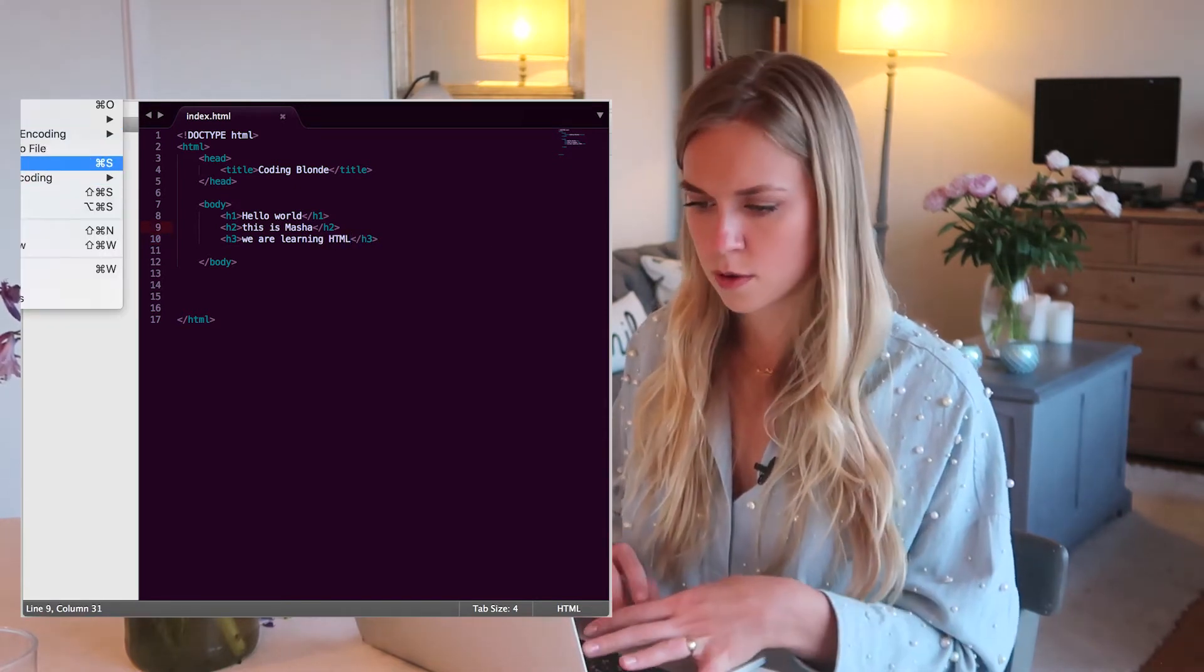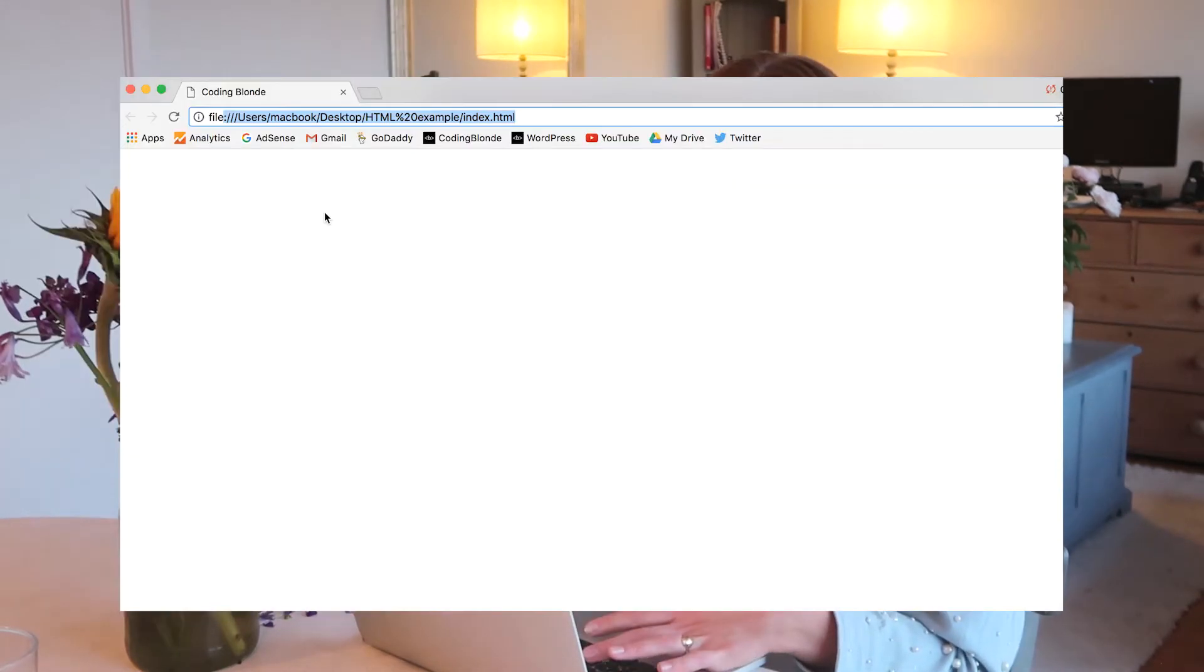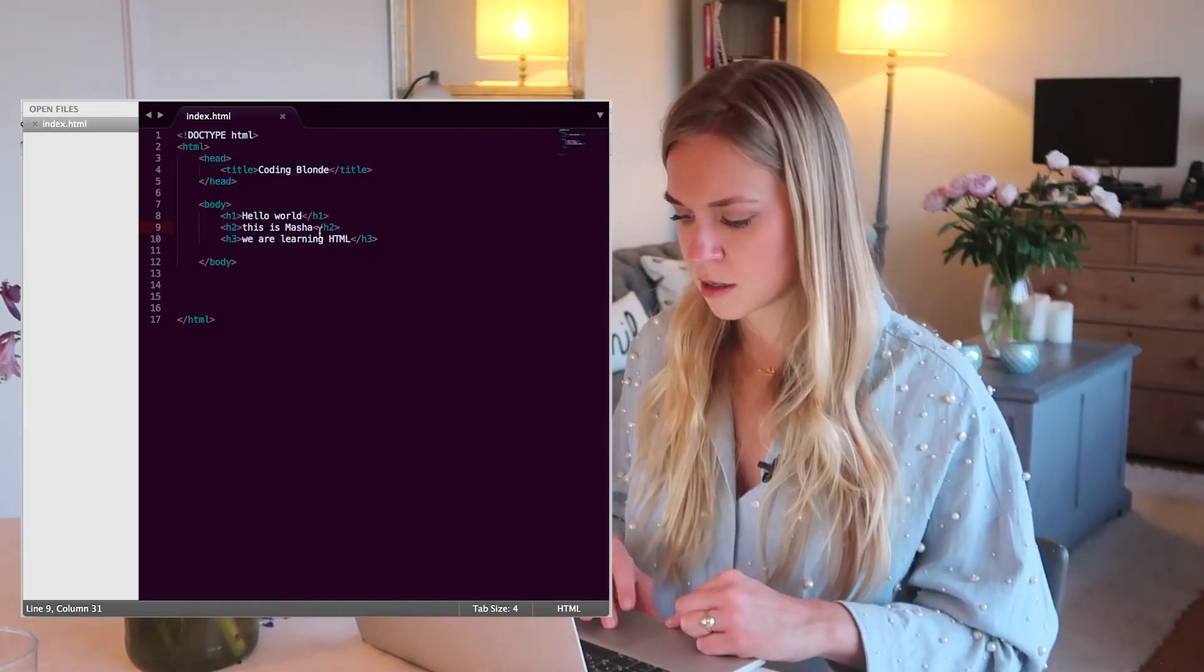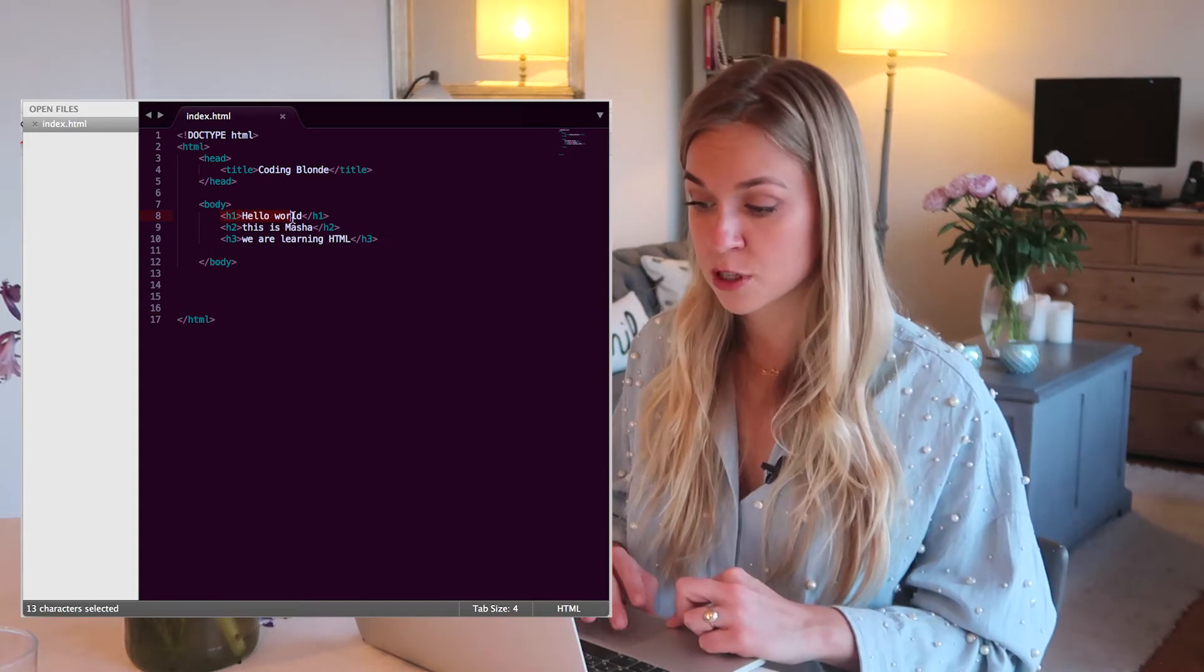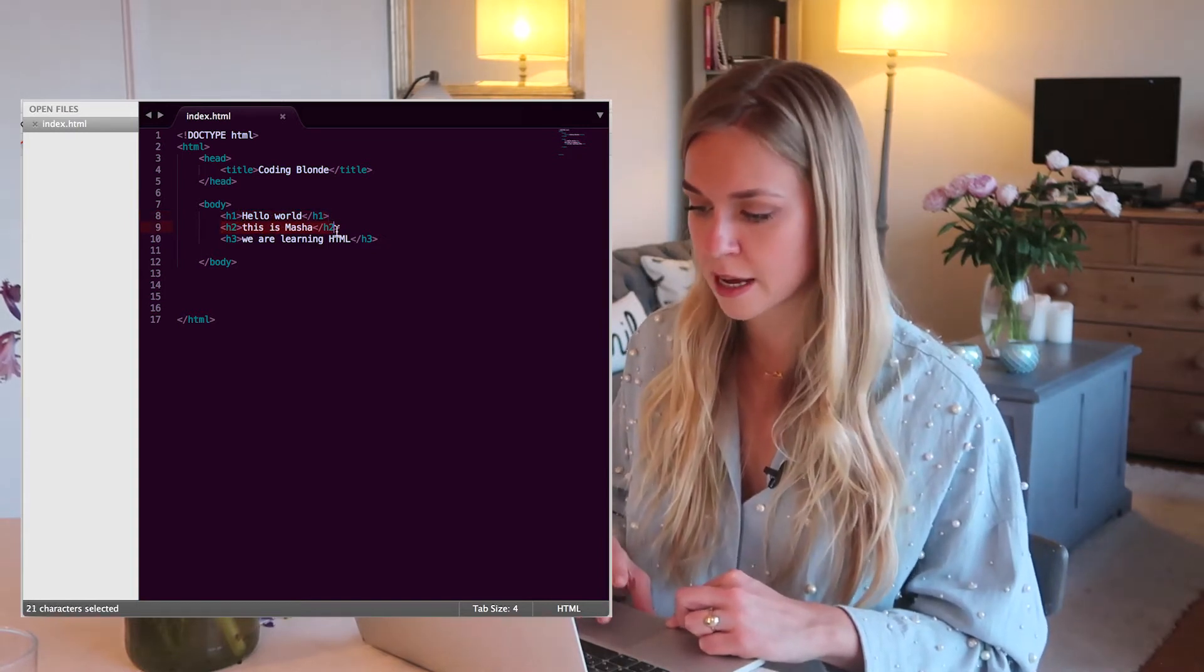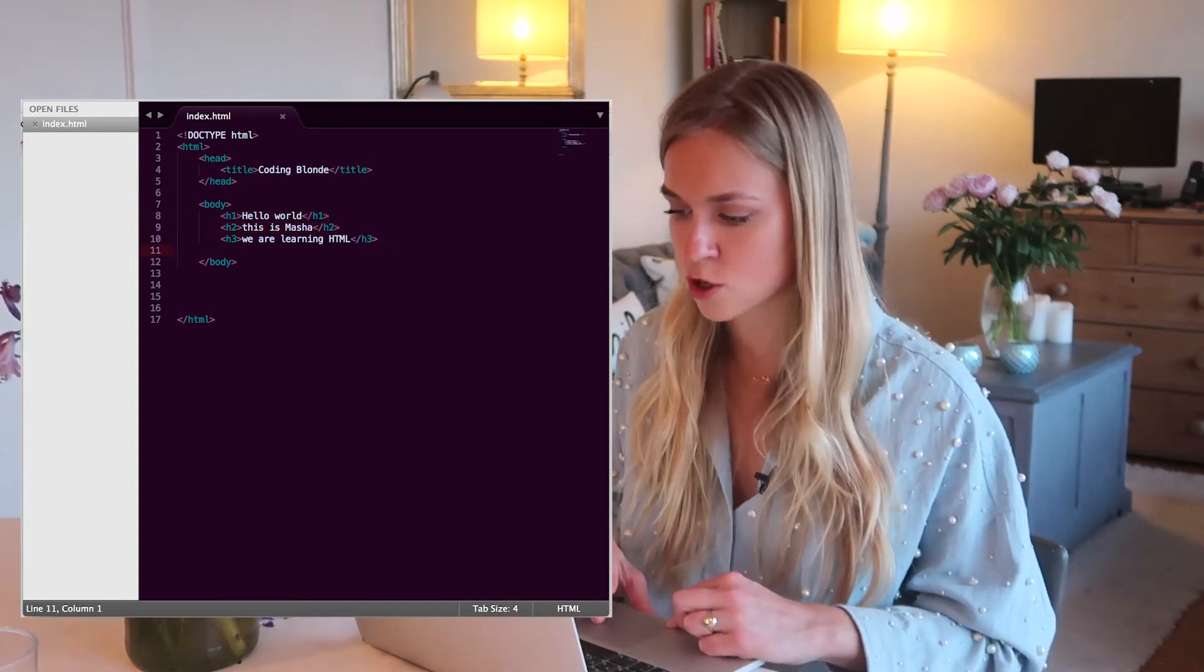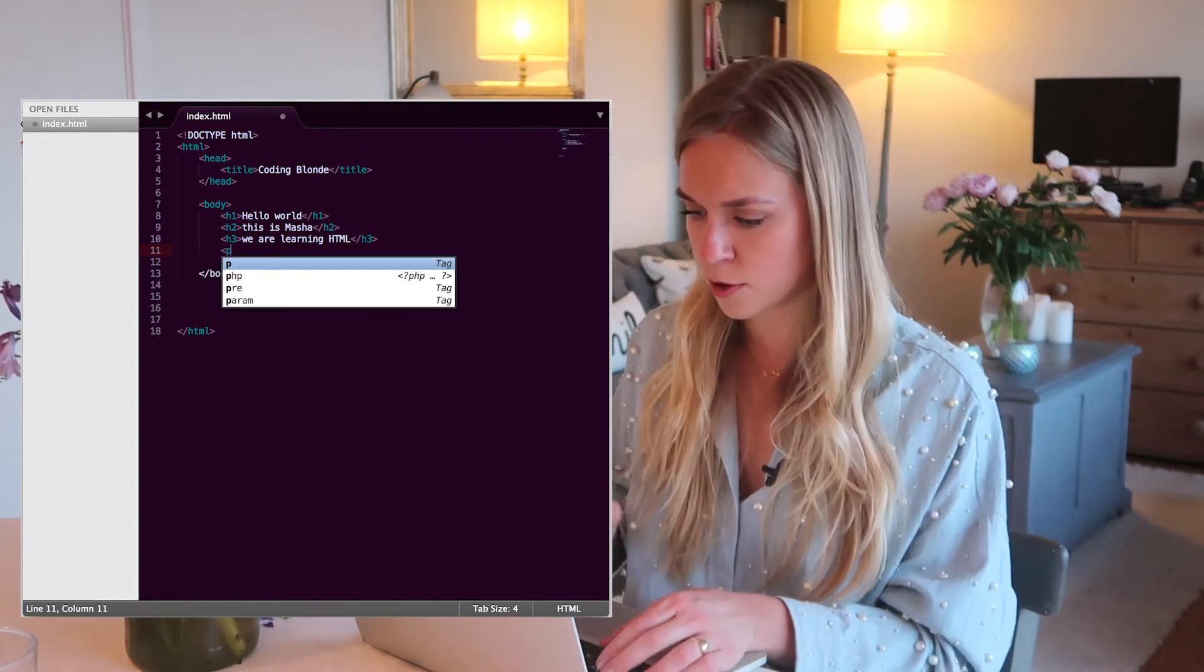So if I save it now and I refresh this, you see it. And it's in different sizes because I've wrapped them in different tags. So these are different elements. H1 is different from H2 and so on and so forth.